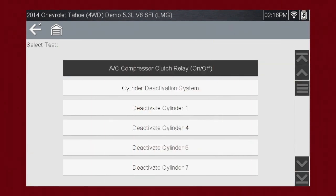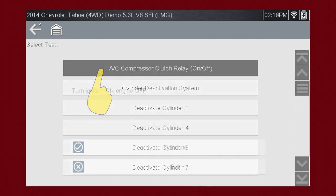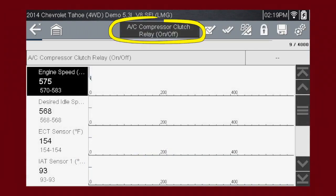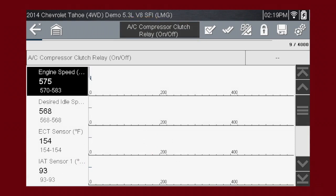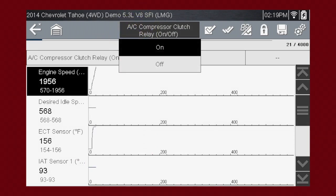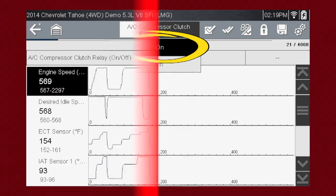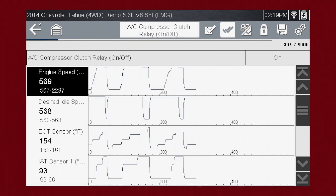A good example of a powerful output control is the AC Relay Test. Select the test, and the AC Relay Control shows at the top of the screen, and the live data parameter view opens. Press the button to begin control. By using the functional test and selecting On, you are overriding the controller.